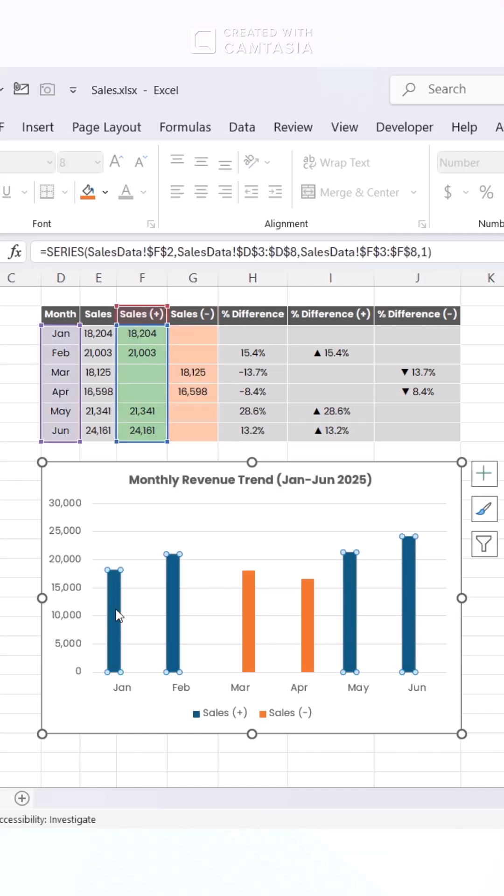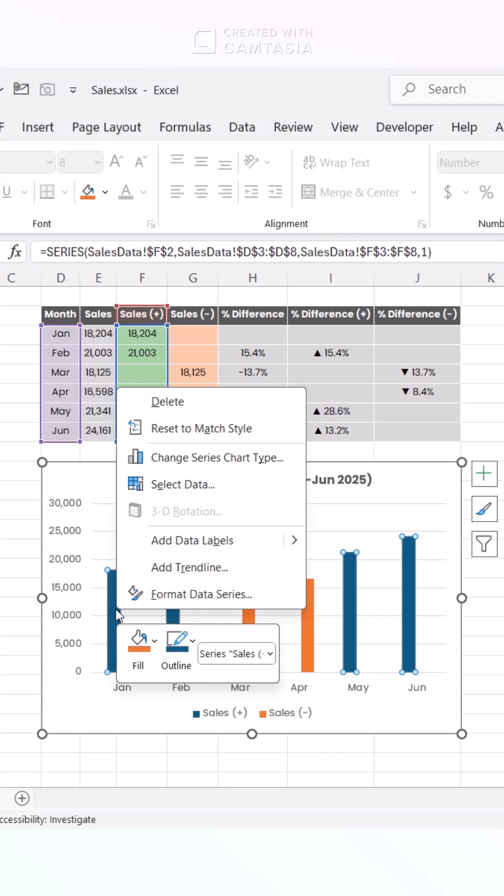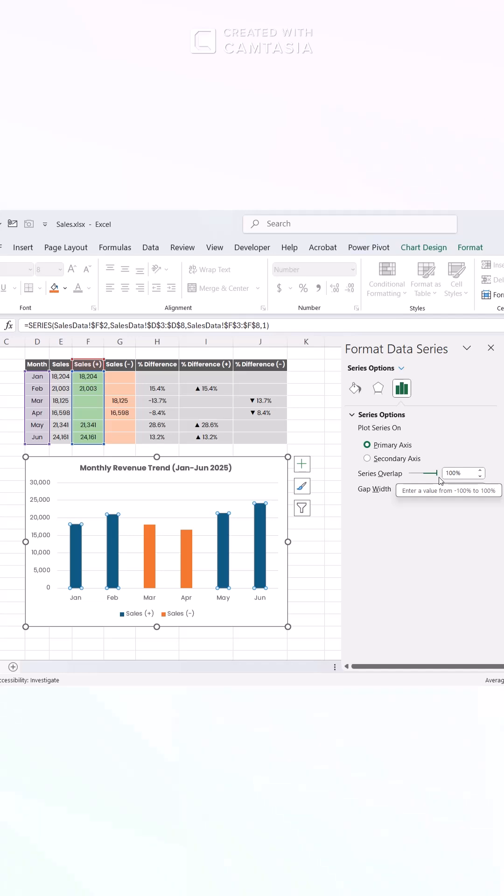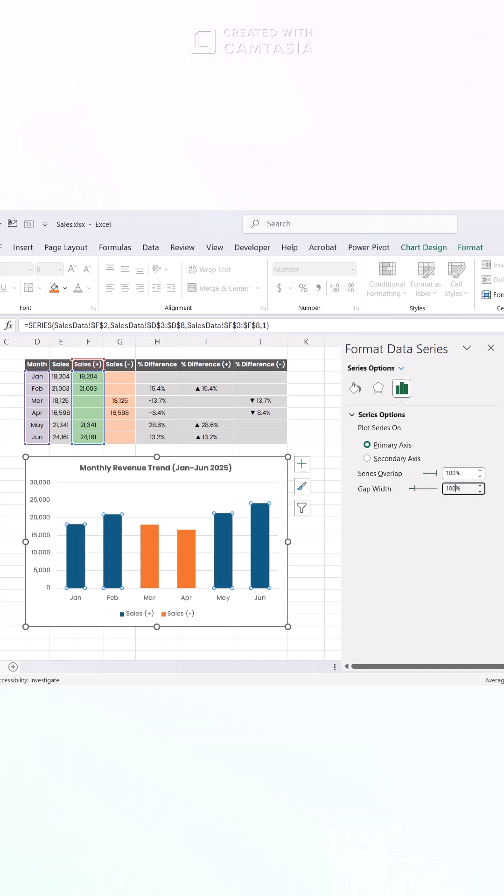Now, jazz it up. Right-click a bar and choose Format Data Series. Change Series Overlap to 100%. Also, you can change the colors of the bar, but let's skip it for now. Makes trends jump out.